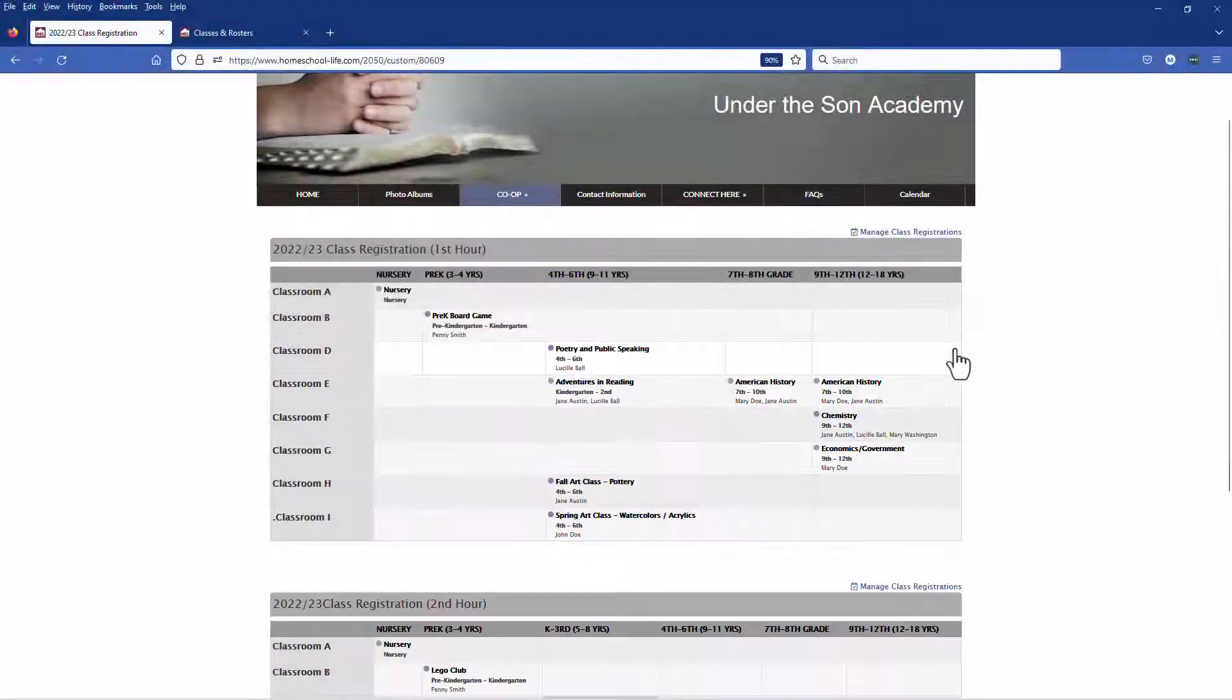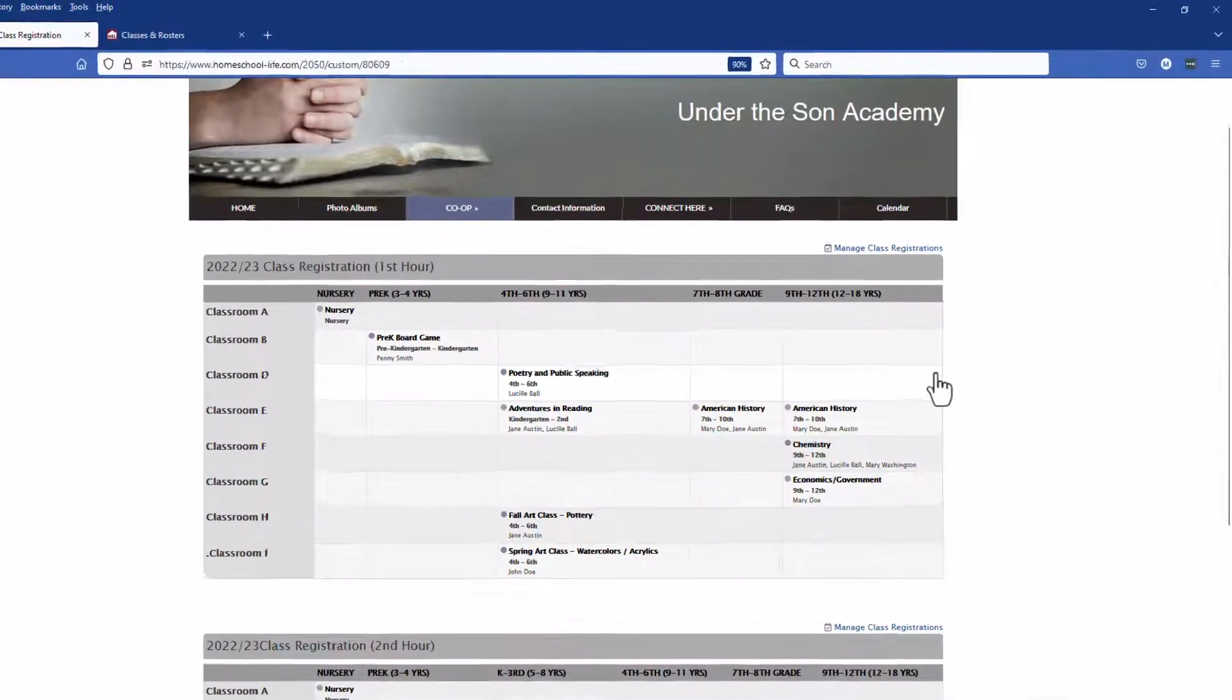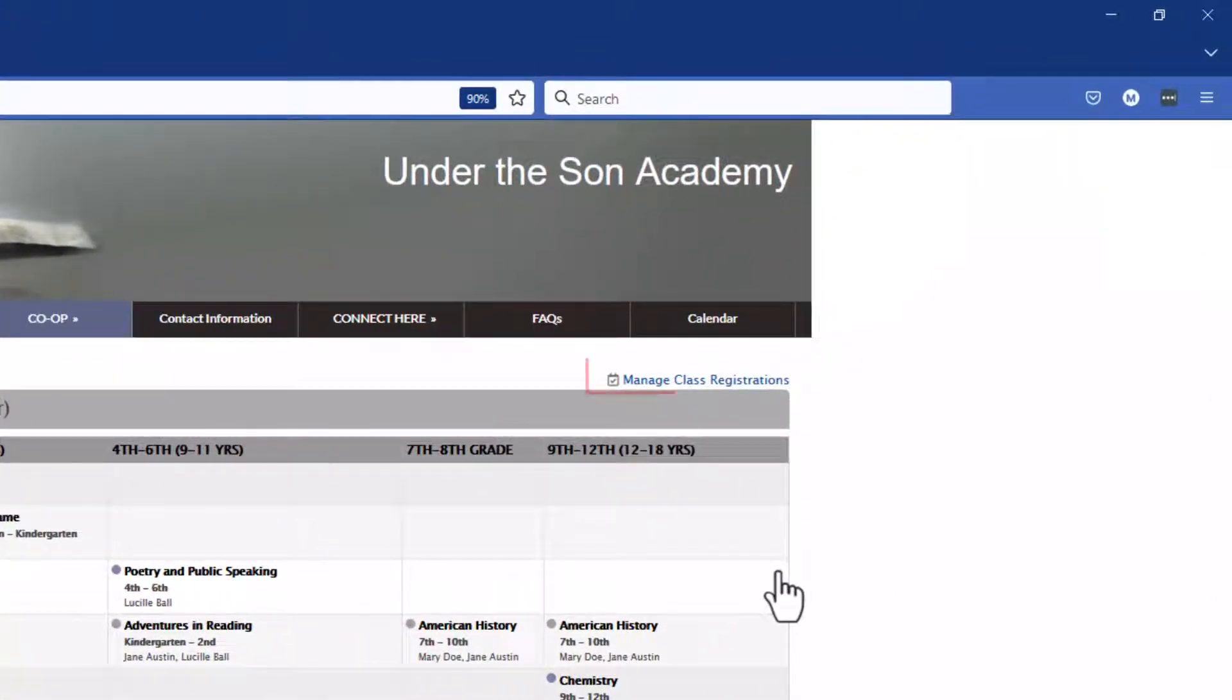To manage your class registrations after you have registered your students you can go to the top here and click on manage class registrations.